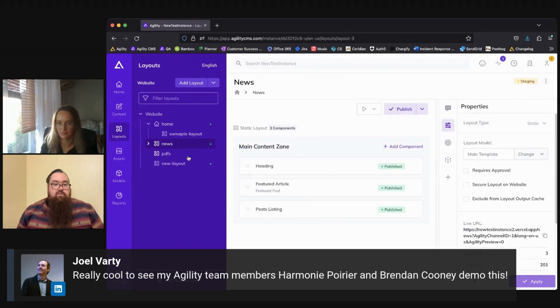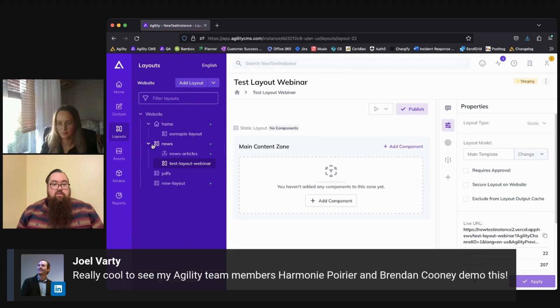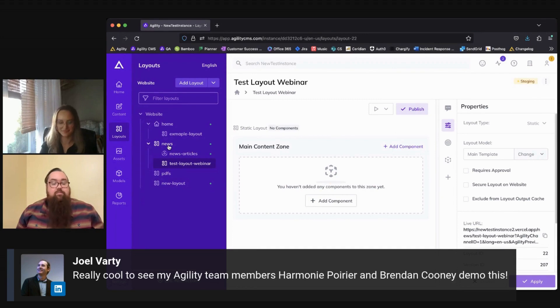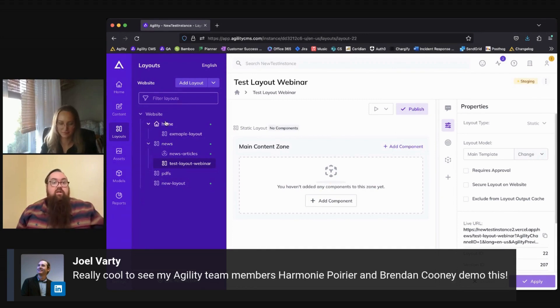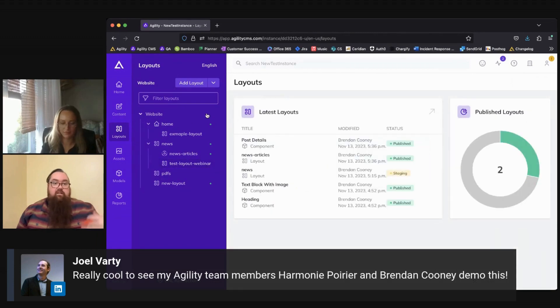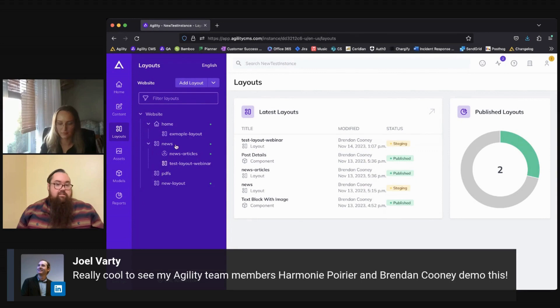As you can see, because I was on the news section, because I added a new layout, it's going to add that as a child to my existing news layout. So that'll appear below news within the sitemap. And if I wanted to add a new parent layout, then I would just do that from the main layout section here, and it would add it below home news, et cetera.